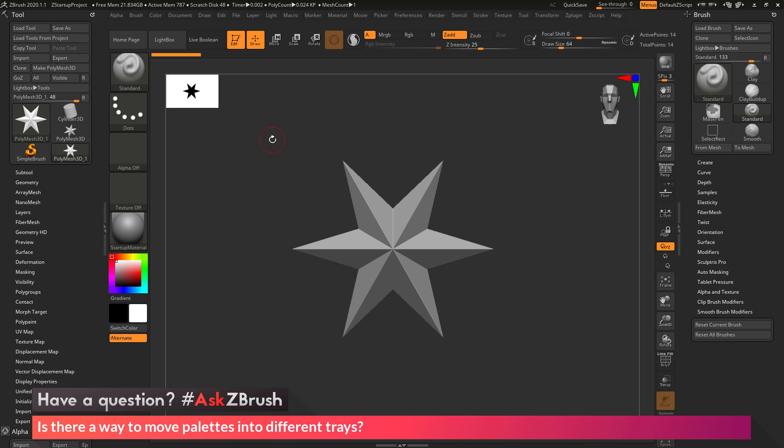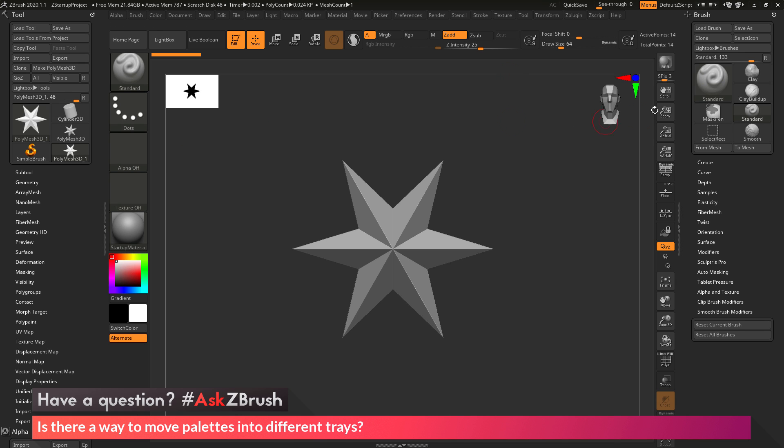Now after you've gone through and moved your palettes to either side of the screen, let's say you want them always to be located in those areas. When I start ZBrush, this is how I want them to be laid out. I want my tool palette to be on the left-hand side, and I want my brush palette to be on the right-hand side.